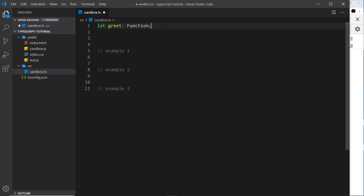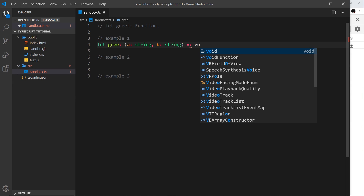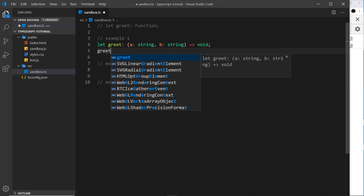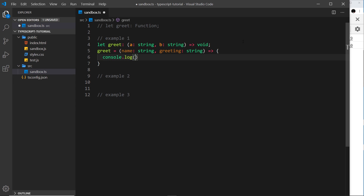Let me do three examples. The first one is `greets`, and the function signature is going to look like this: it takes in two parameters, `a` which must be a string and `b` which also must be a string, and finally it returns void. So in the future this variable can hold a function which follows this signature. I'll set `greet` equal to a function with a `name` parameter which is a string and a `greeting` parameter which is also a string.